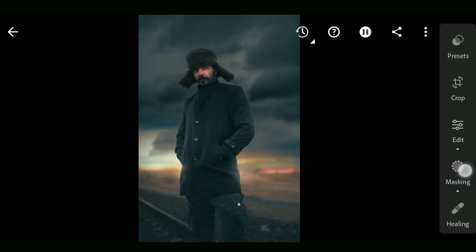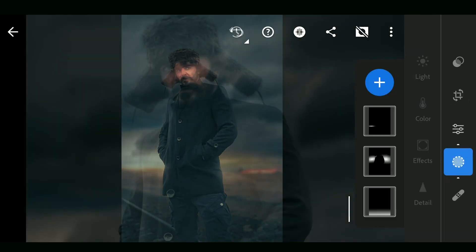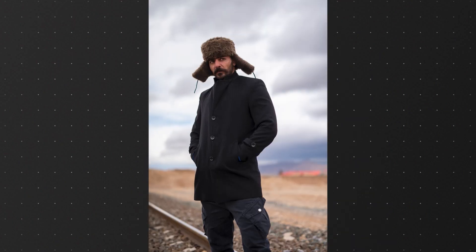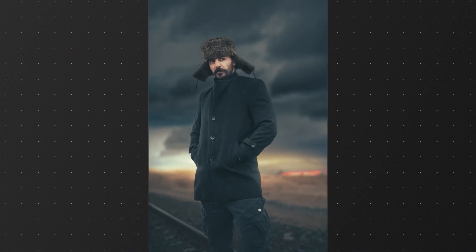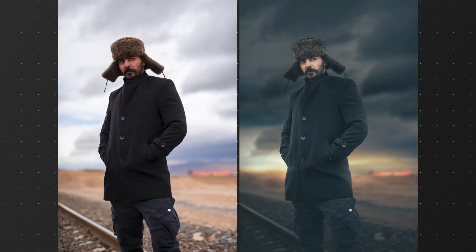Once your masterpiece is edited, export it at the highest possible setting. So we have got our perfectly edited photo from Lightroom Mobile — now for the fun part.